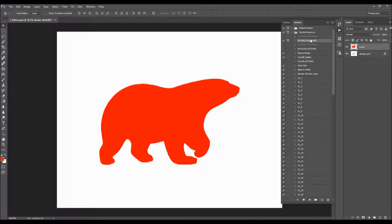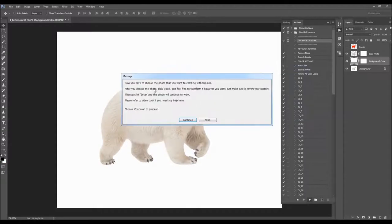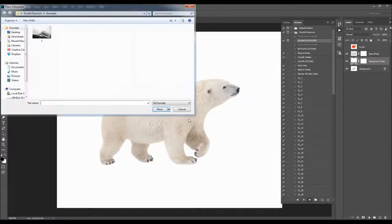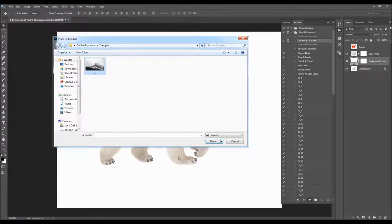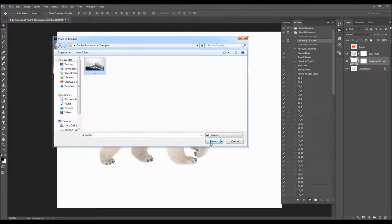The action will stop once to ask you to choose the second image you want to combine with this one. Here's the message: 'Now you have to choose the photo you want to combine with this one. After you choose the photo, click Place and feel free to transform it however you want. Just make sure it covers your subject. Then hit Enter and the action will continue.' Choose Continue, then select your second photo and click Place.